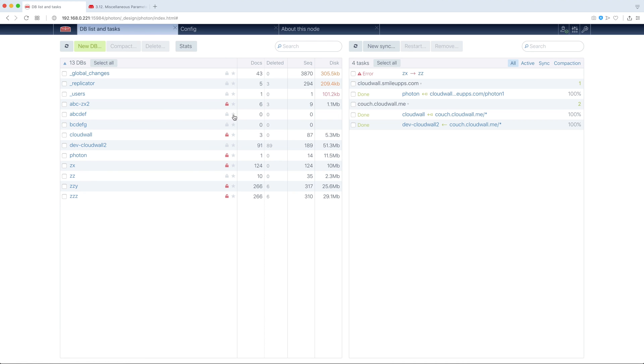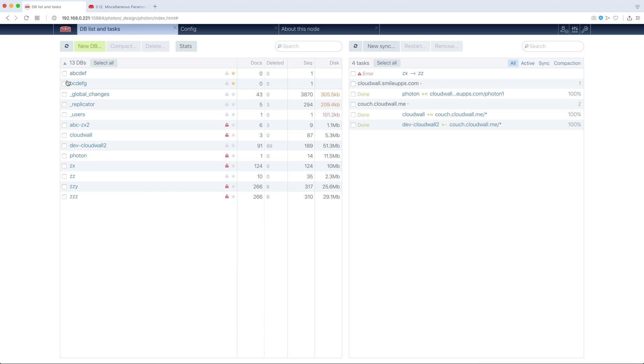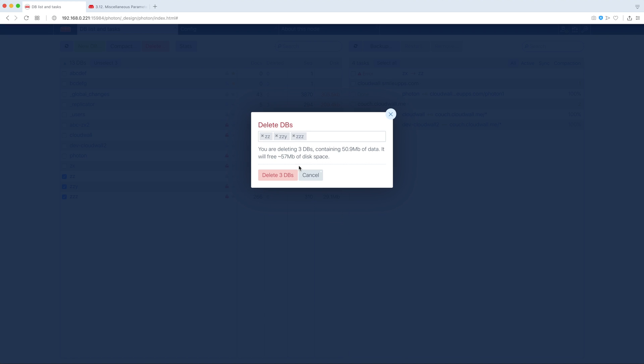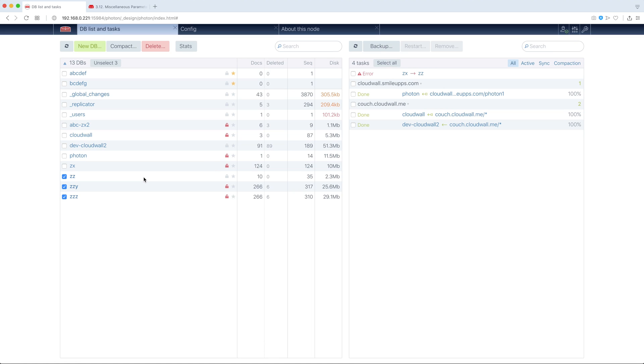Now we have two more DBs. We can, for example, select several DBs and compact them, all in turn. We can delete them, also all in turn, and so on. Also we can backup them.